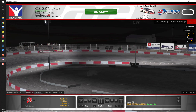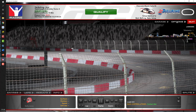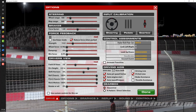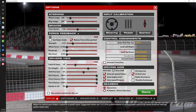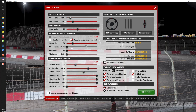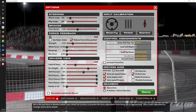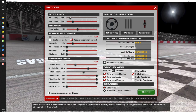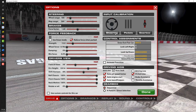Let's go through some other things found on the options page. Clicking on 'Options' brings us to the options page, where we can assign our steering, calibrate our pedals, and also calibrate our gearbox.